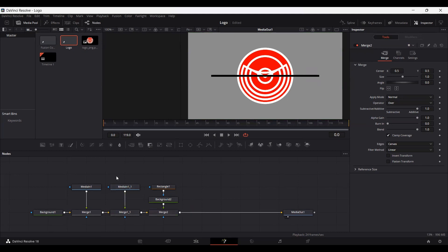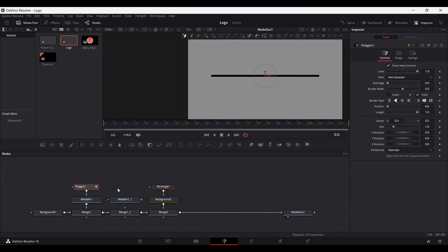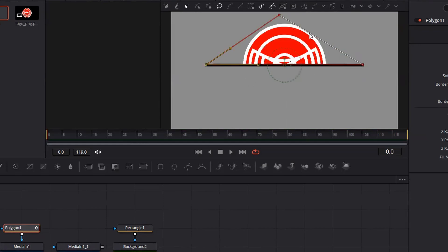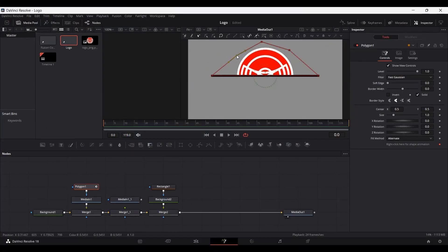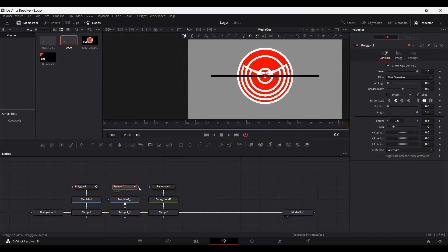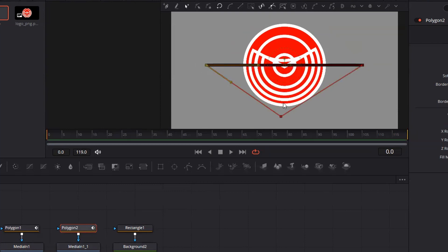The next thing we need to do is create masks for both of these logos. So let's drag in the polygon tool. I'm going to create it for the first image of our logo, and I'll remove the second one for now so we can do this more clearly. Go ahead and attach this and draw points on your screen like this. Here you can see the logo is now visible as a semicircle. We're going to do the same thing for the second one — connect it, add another polygon tool, and create points for that as well.